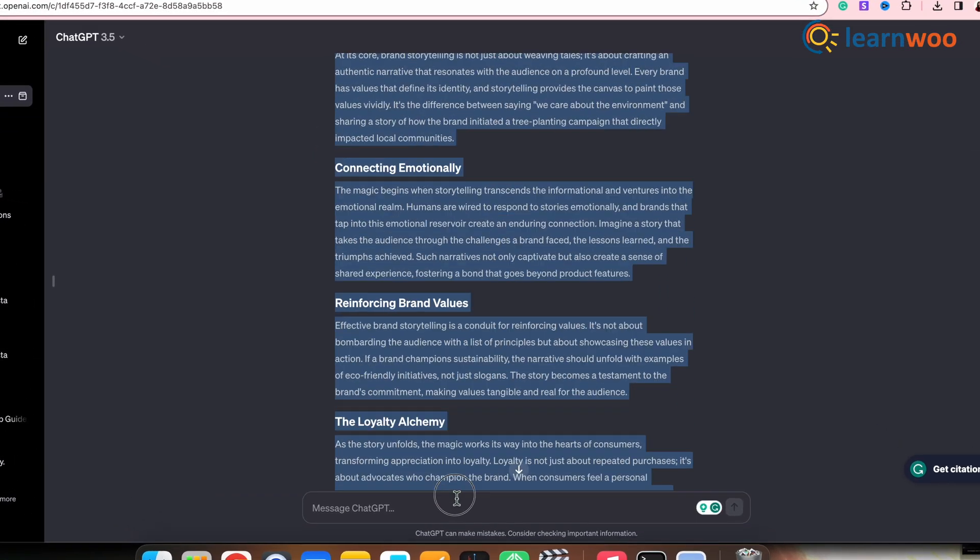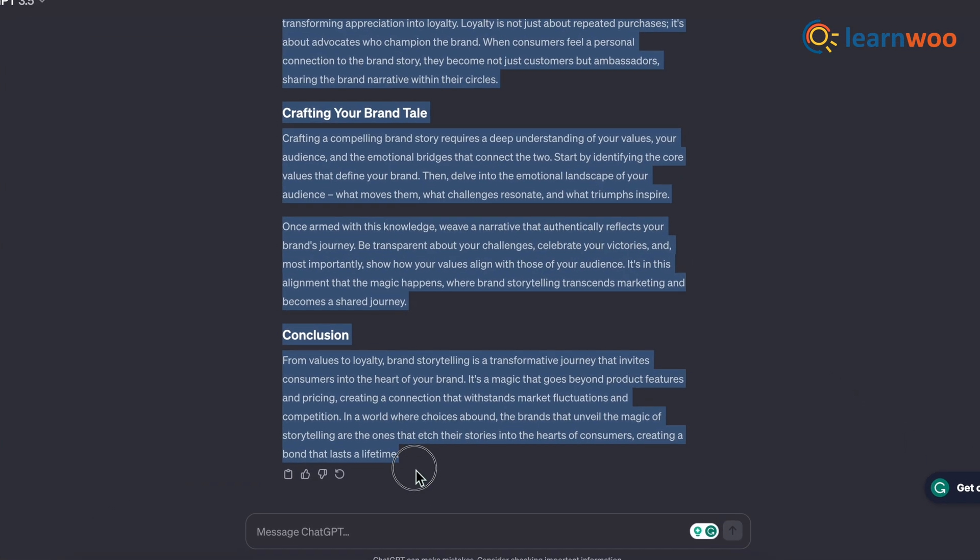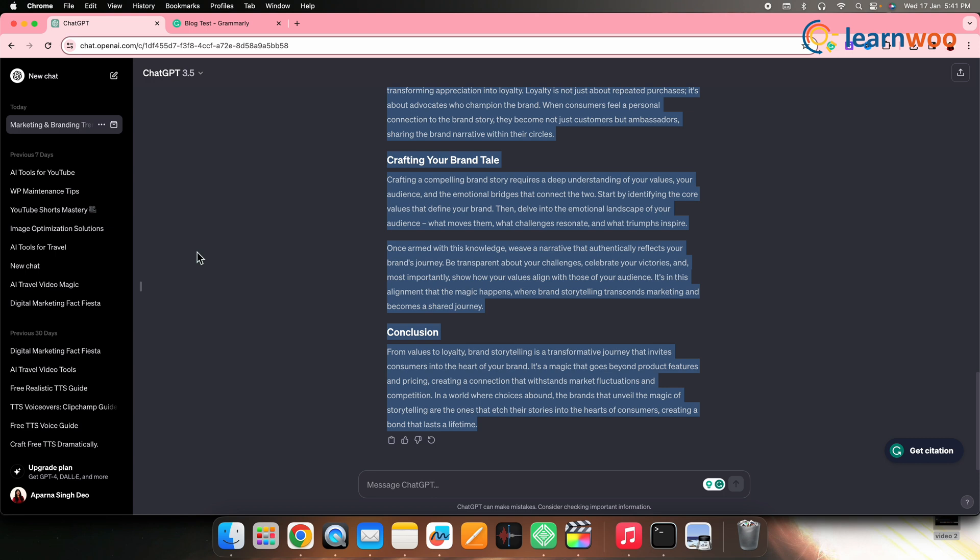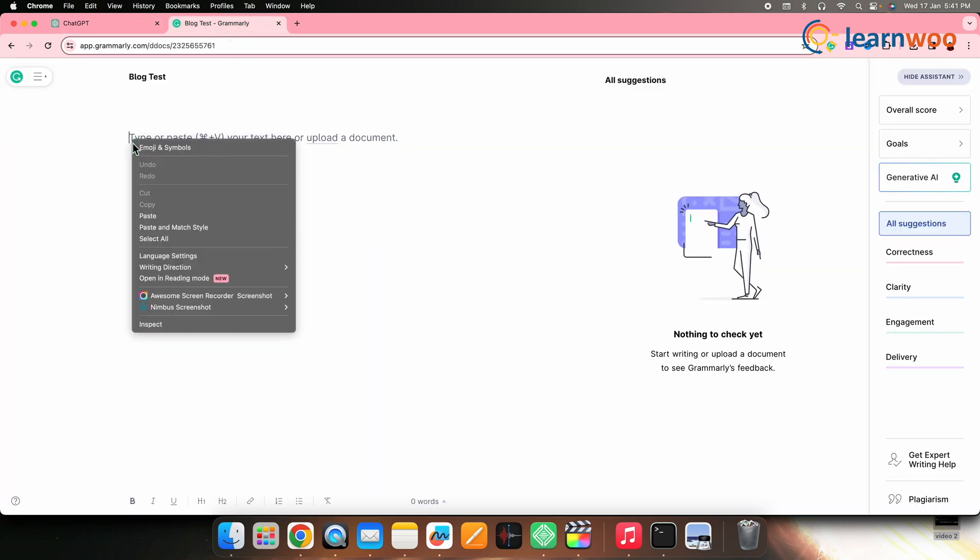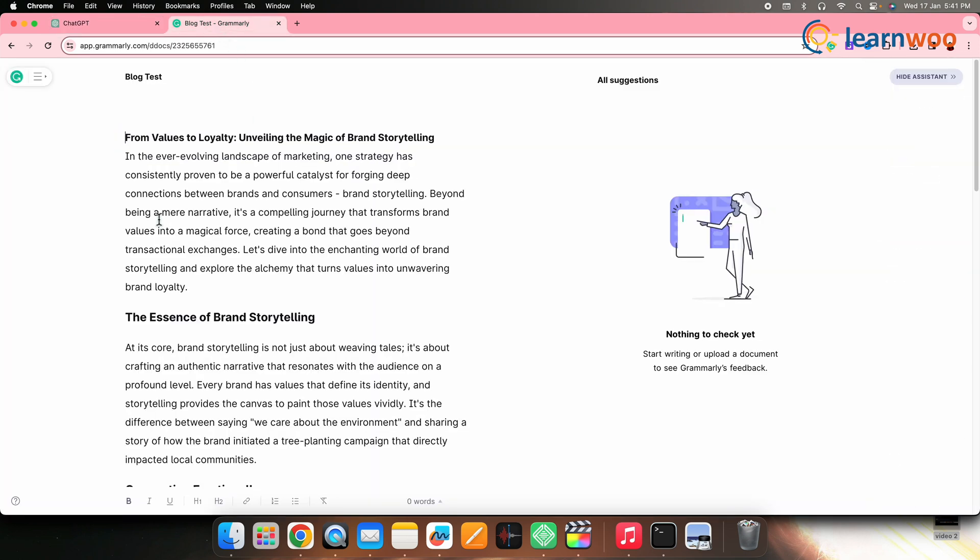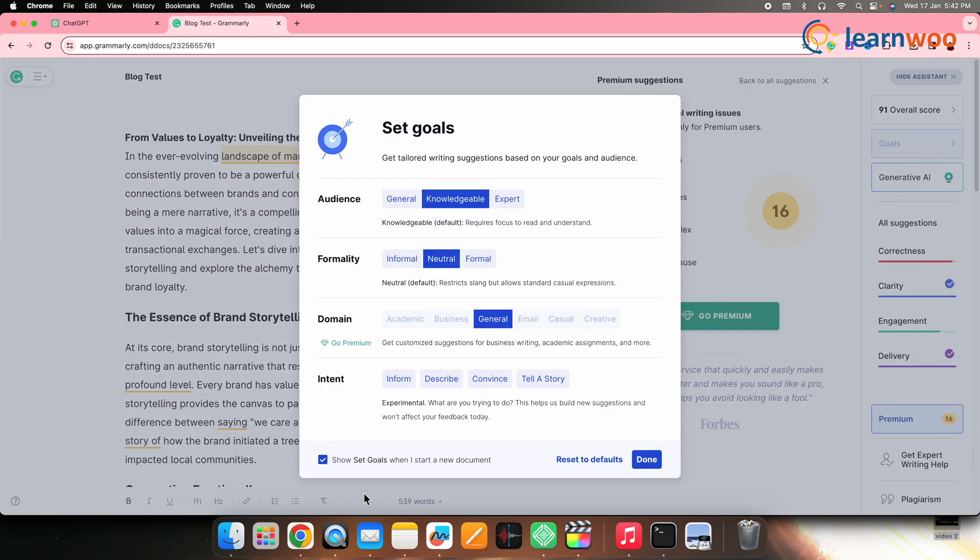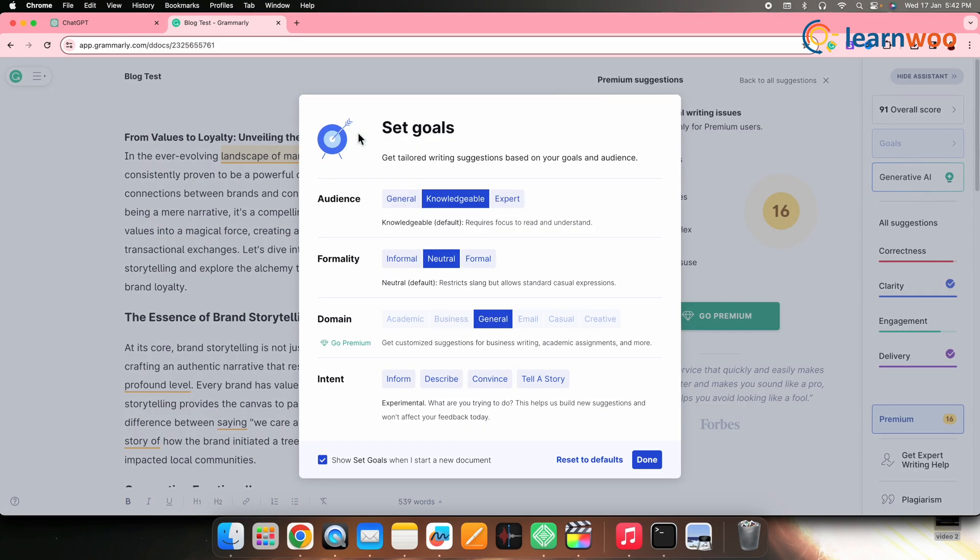Next, go back to ChatGPT and copy the AI-generated blog content. Then paste the copied content here in the Grammarly document. The moment we paste the content, we'll get a tab to set our goals for the content.